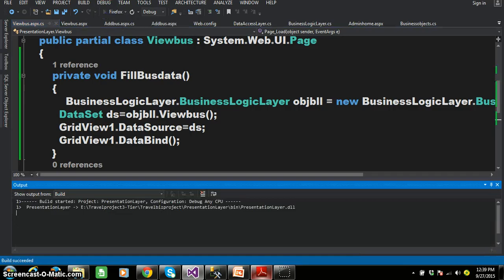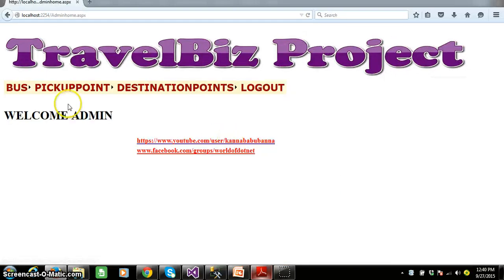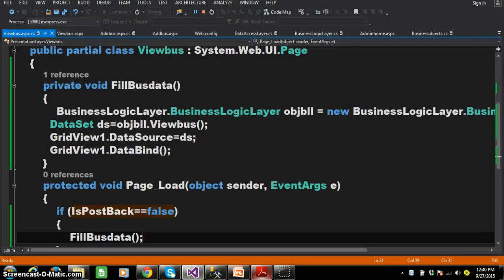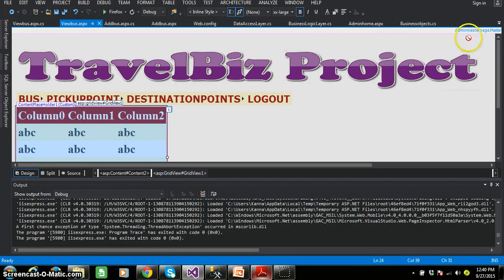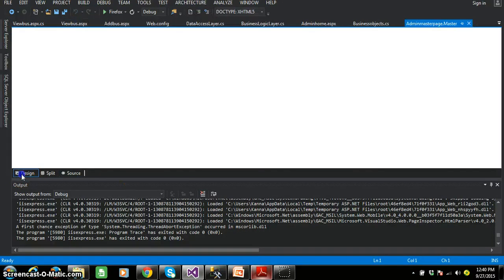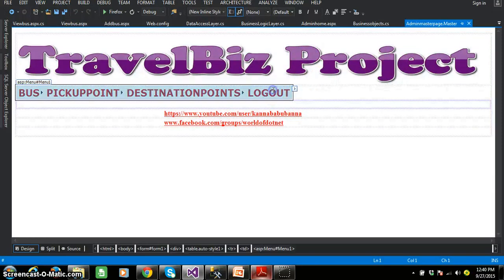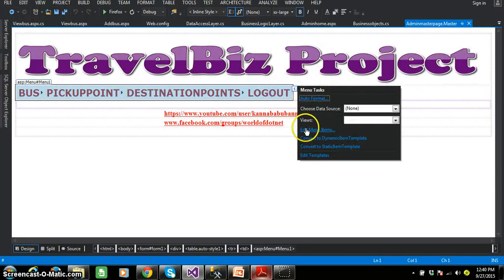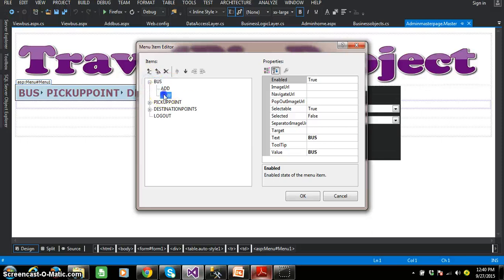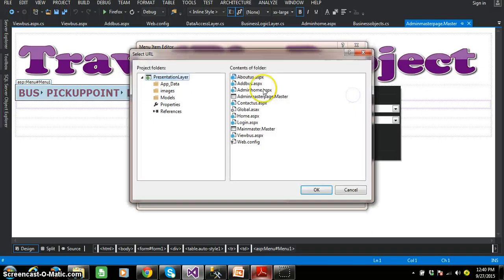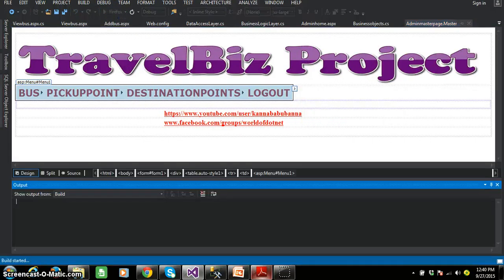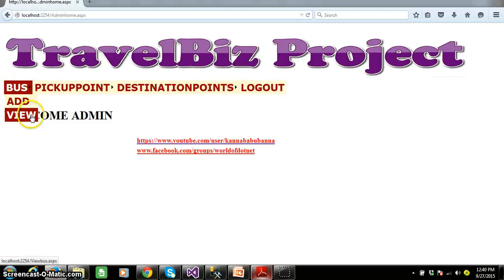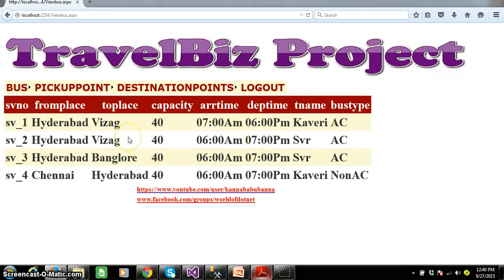Press F5 and check the output. Admin will log in with username and password and admin can view the bus details. I think I need to add the view bus link within the master page. So go to the admin master page dot master, go to the design, select the menu control ellipse button, click edit menu items, there you can see view bus. Mention the navigate URL as view bus dot aspx. Press F5 and check the output. Admin will log in and the bus details will be displayed within the grid view control — service number, from place, to place, capacity, arrival time, departure time, travel agency name, and bus type.